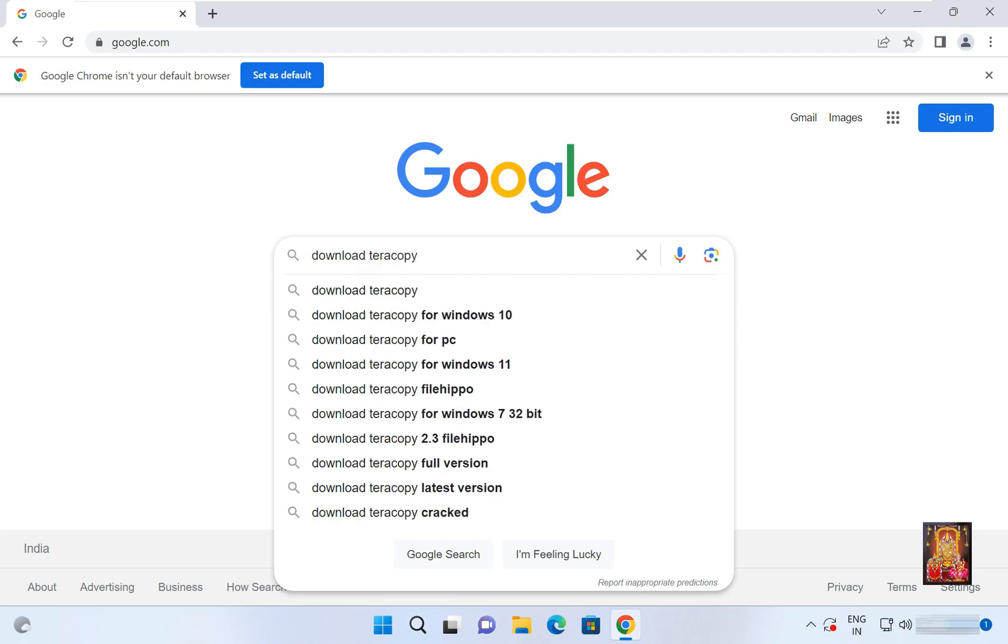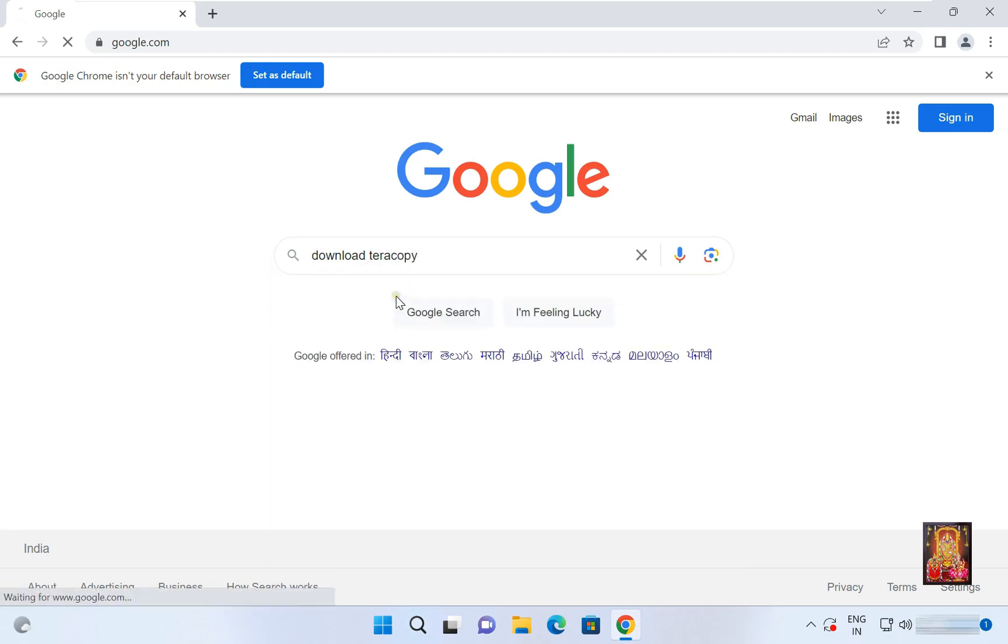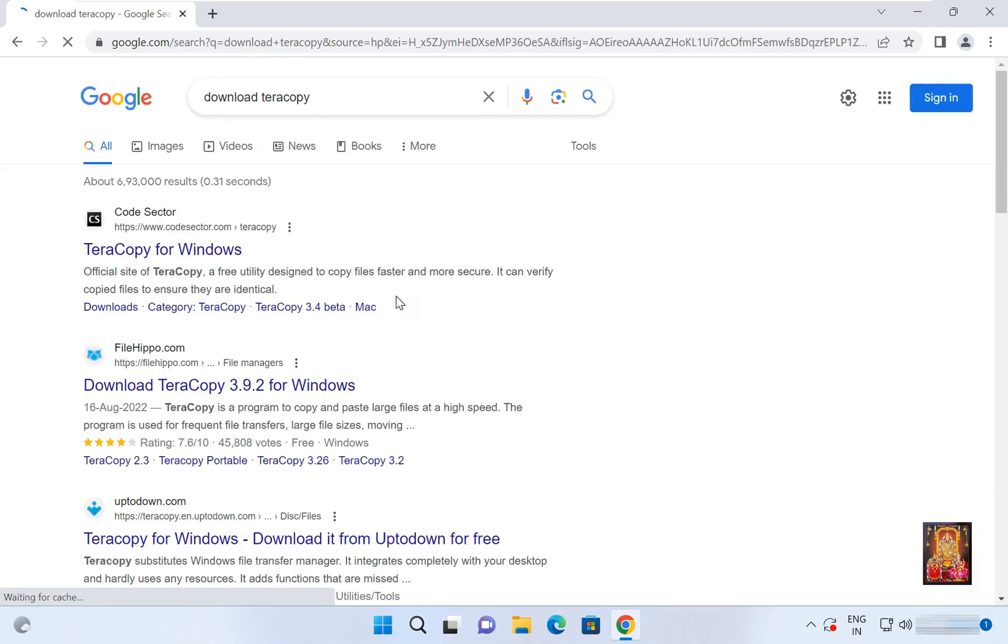Here it is, let's click on it. Click on first official website link, www.codesector.com.